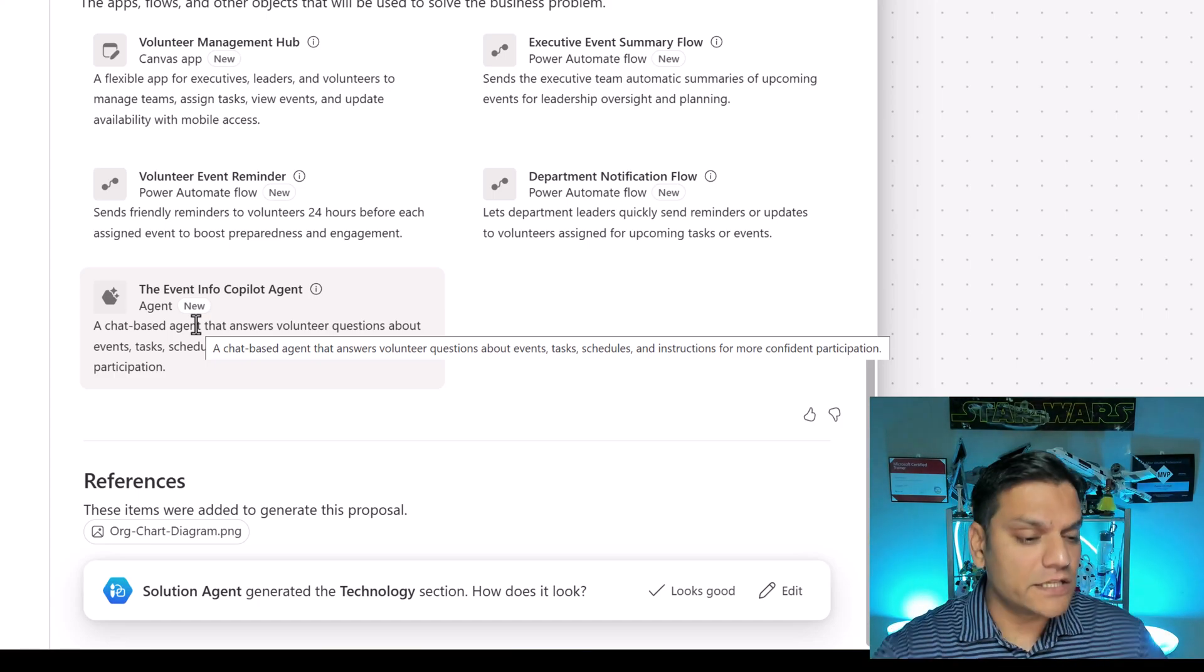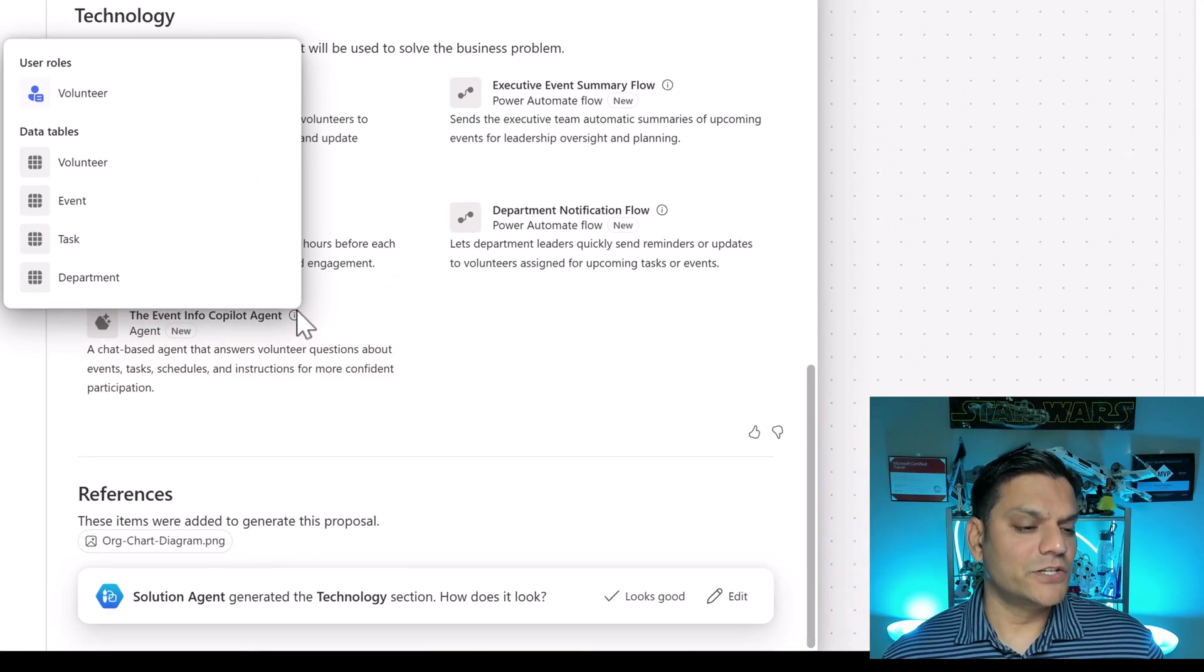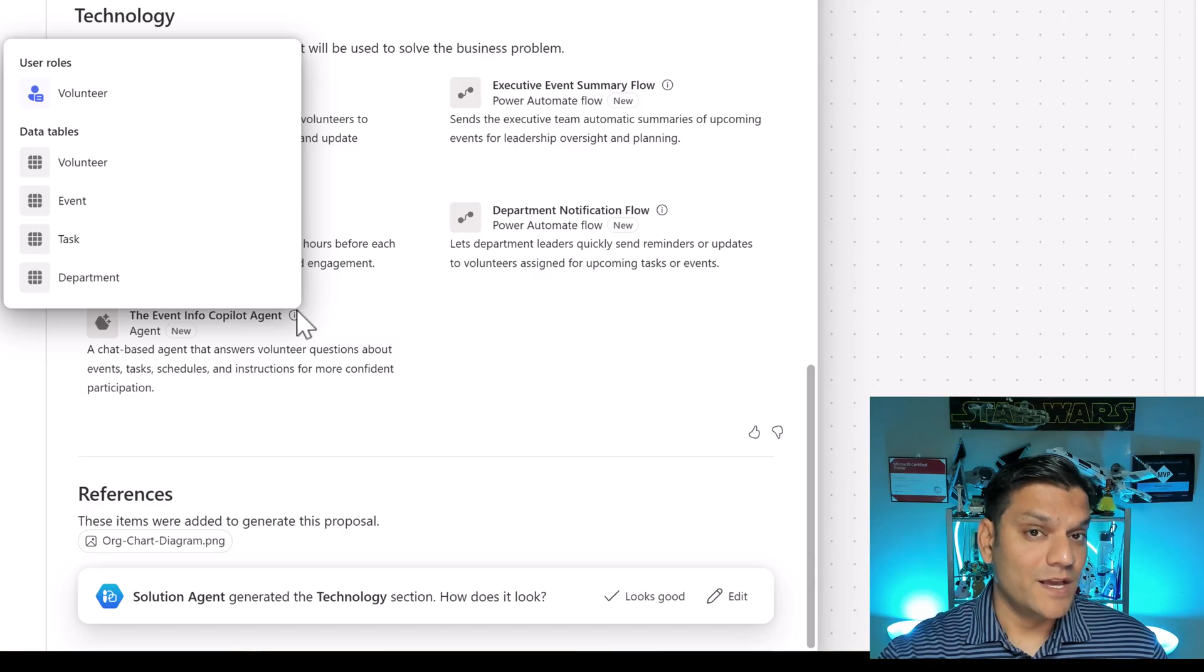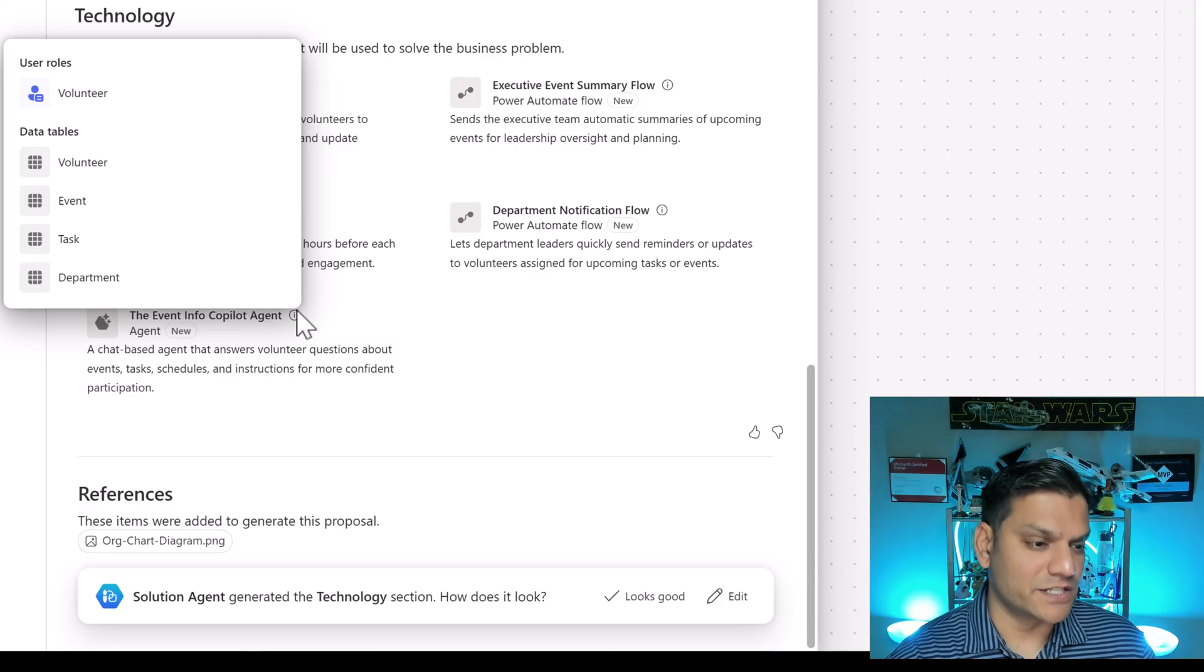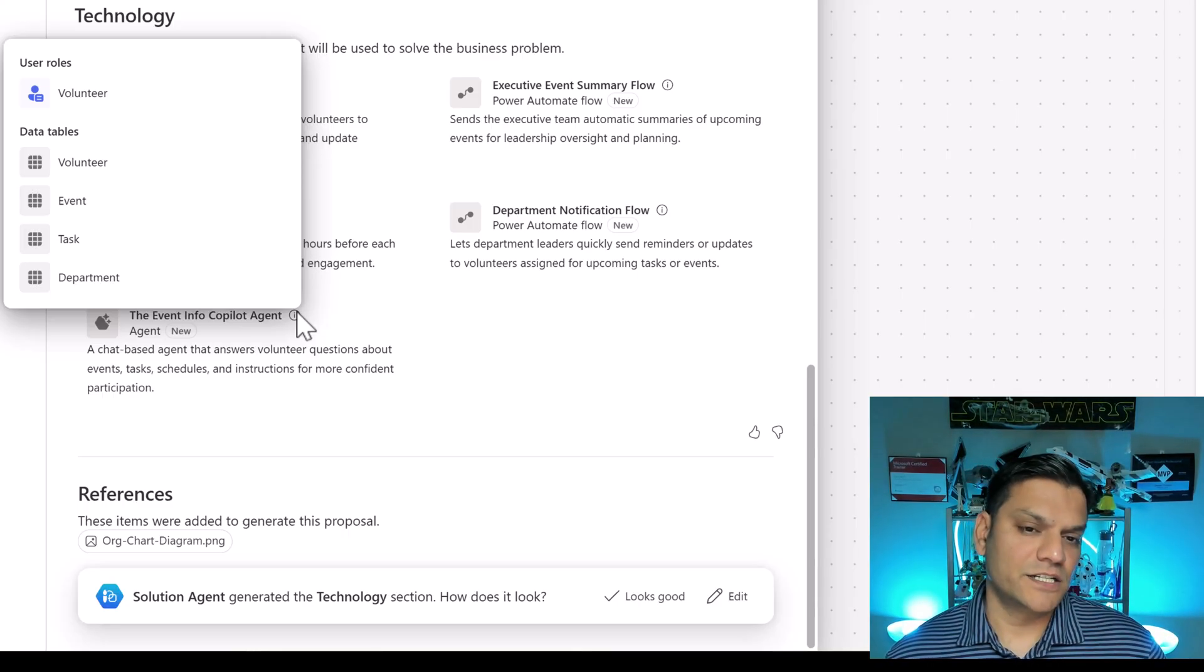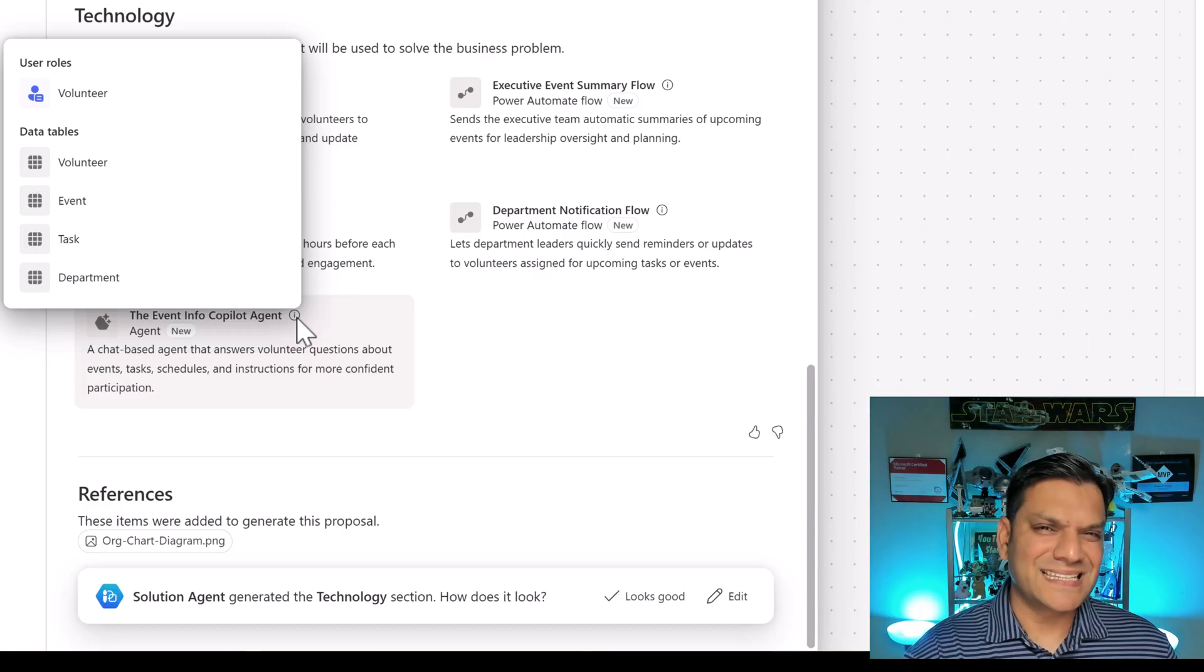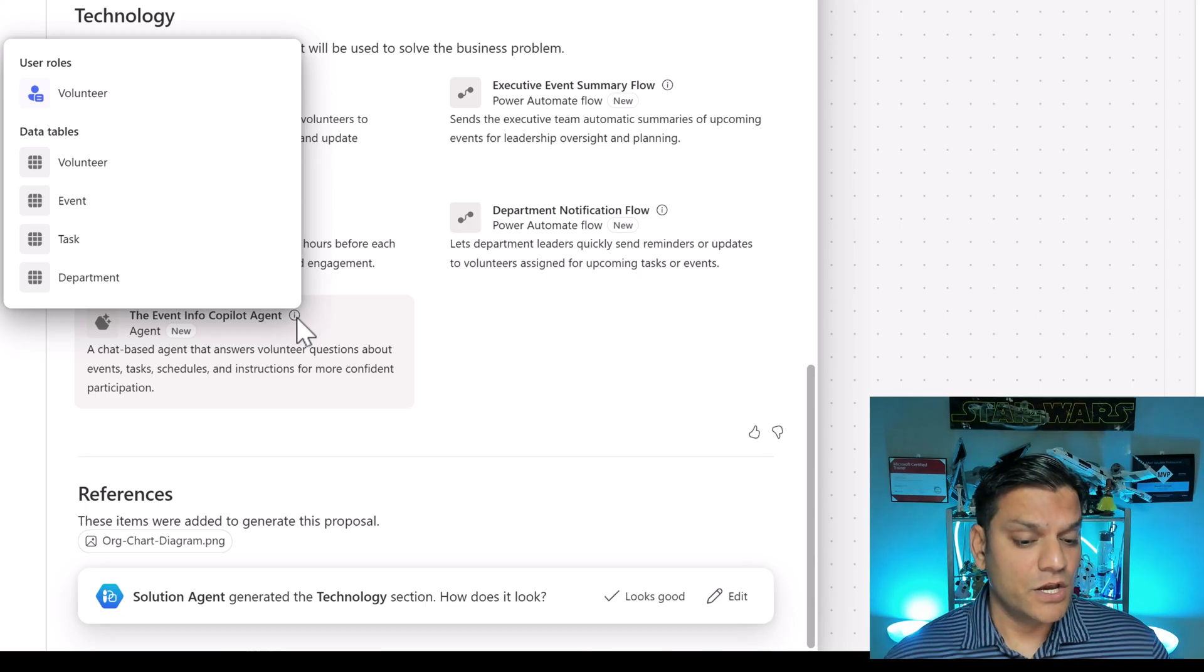If you hover over the icon over here it tells you that this agent was actually built based on this criteria. Remember in the prompt I said that the volunteers should have the flexibility to have the discussion. So the user roles who can access it is the volunteers and these are the four tables it will touch. As I was reading this it occurred to me, why do I limit this agent utilization only by volunteers? Why don't I just keep it with the entire organization.